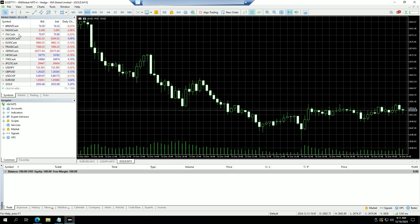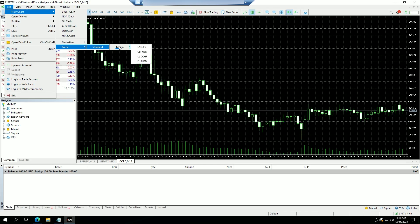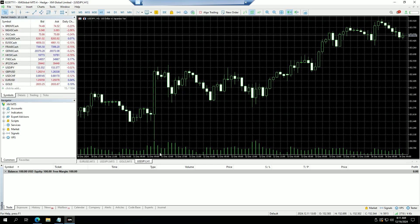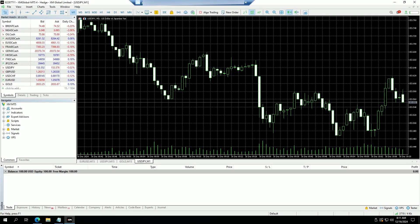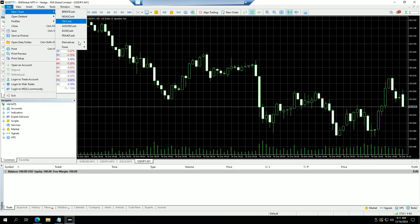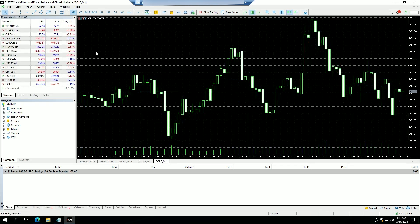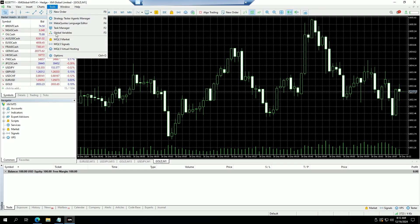So those three pairs — EURUSD, USDJPY, and Gold — are going to be the ones used for the news bot. For the scalping bot, we're going to add another USDJPY on the one-minute timeframe and another Gold on the one-minute timeframe as well.